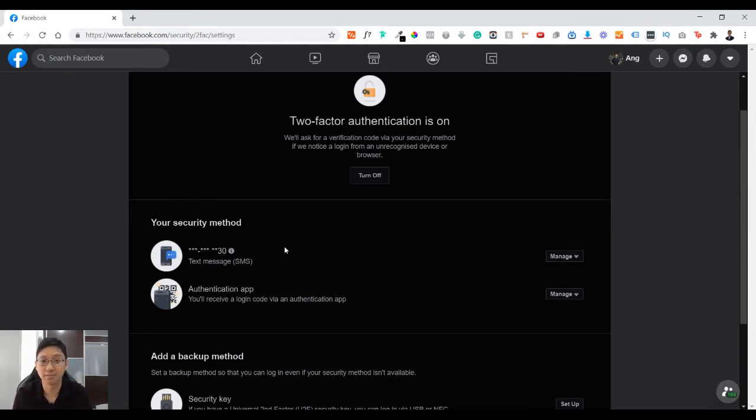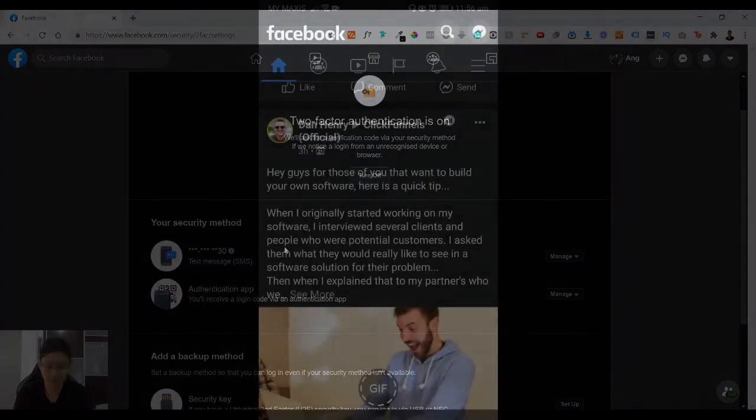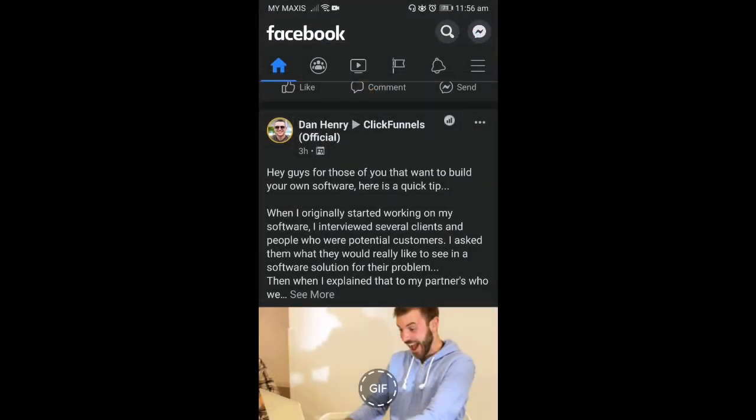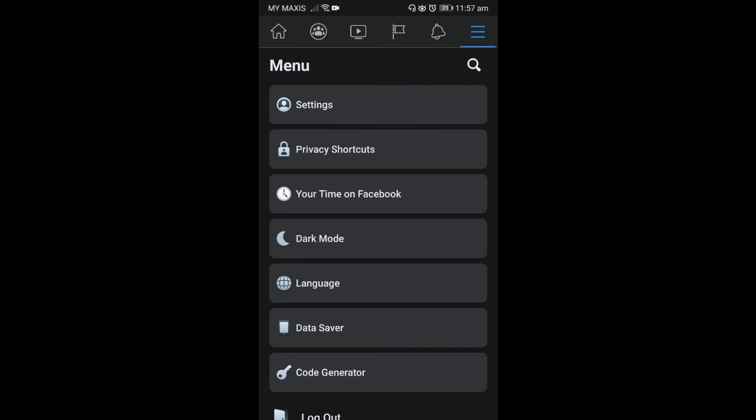And now let me jump into the mobile site so you can have a look. First of all, you open up your Facebook app in your mobile, then you click on the top right which is the three lines icon, this is what you call the burger icon.